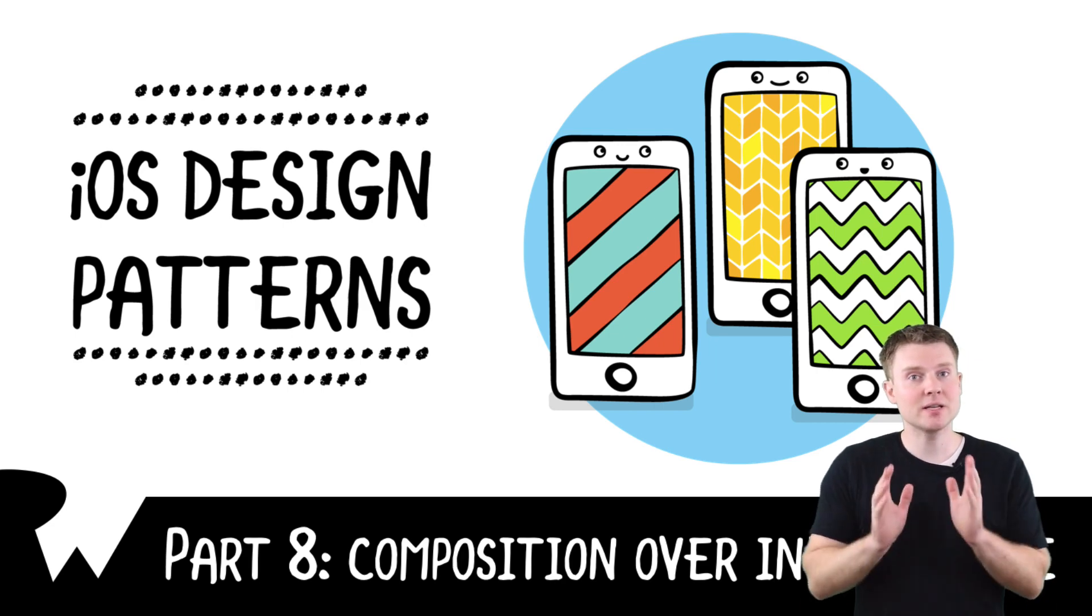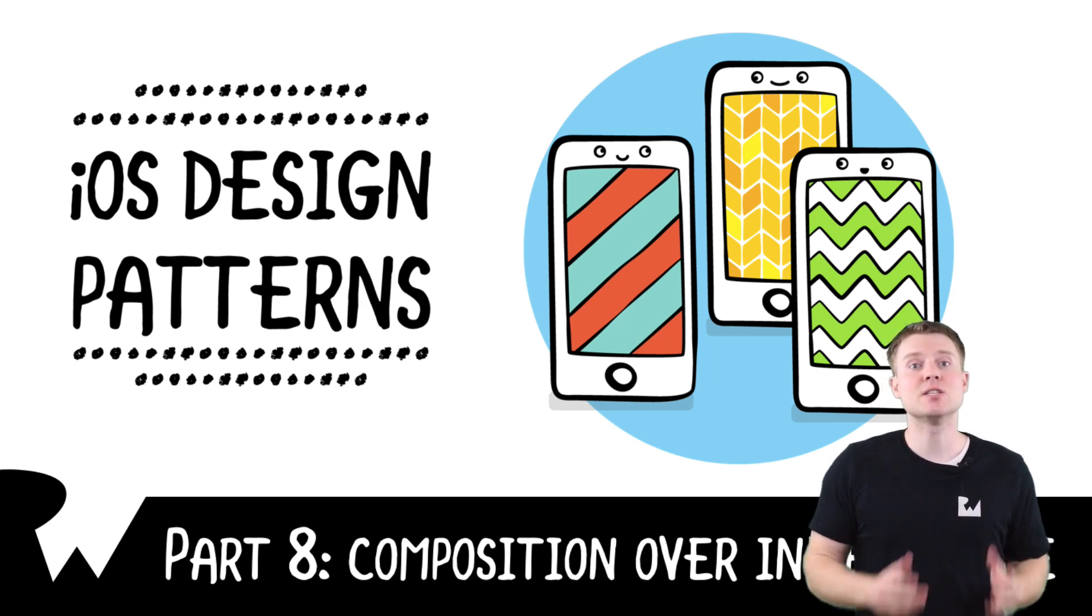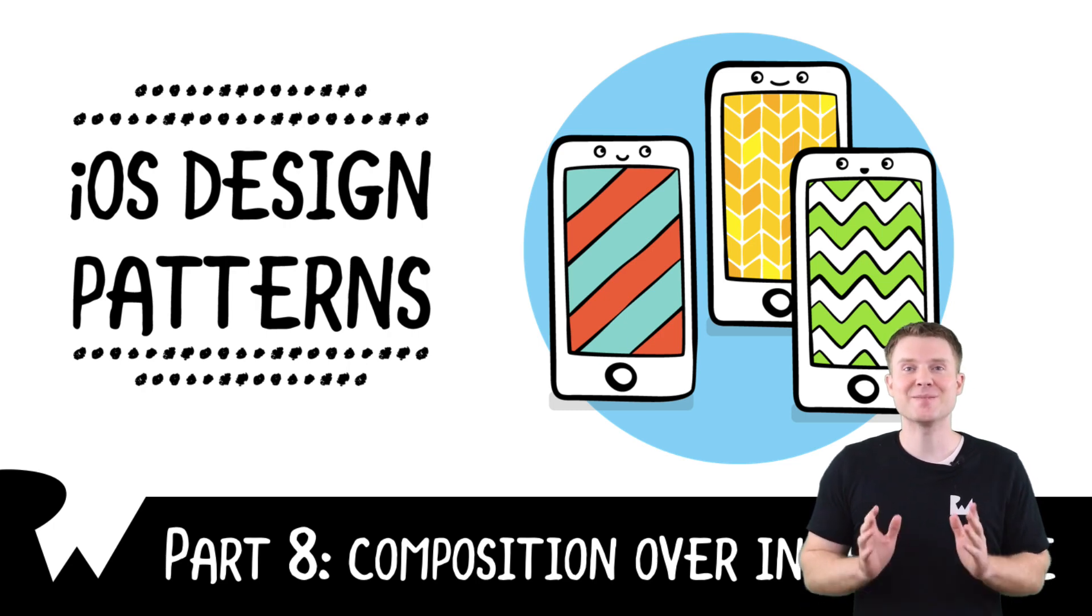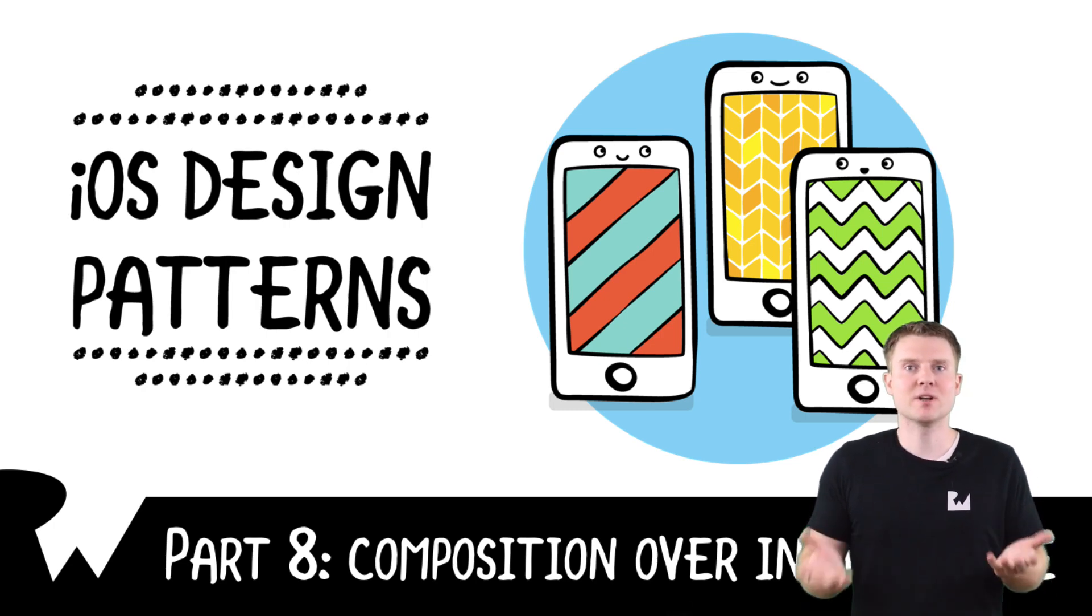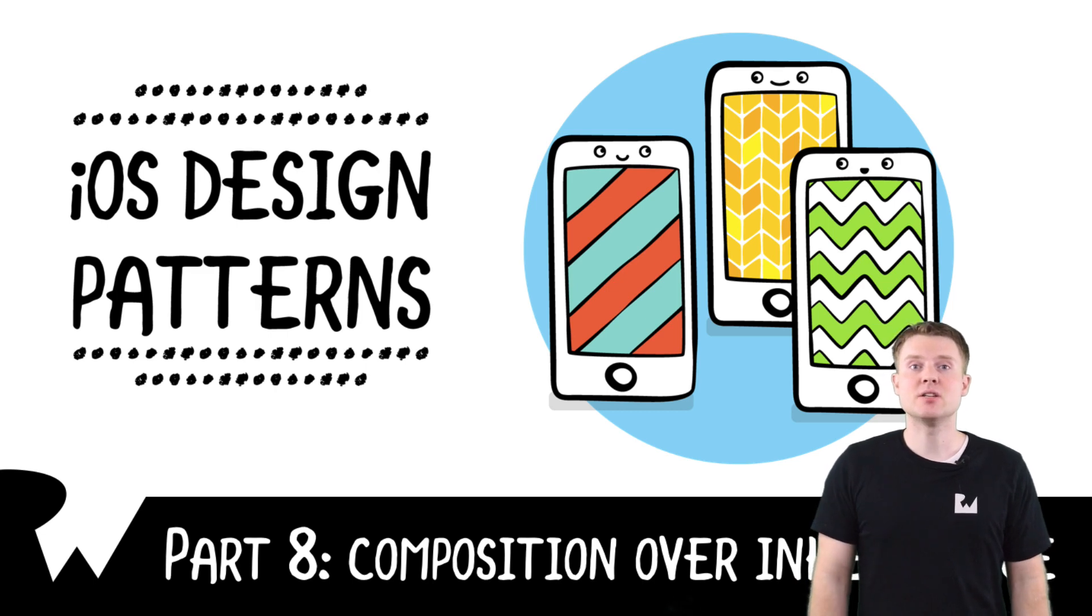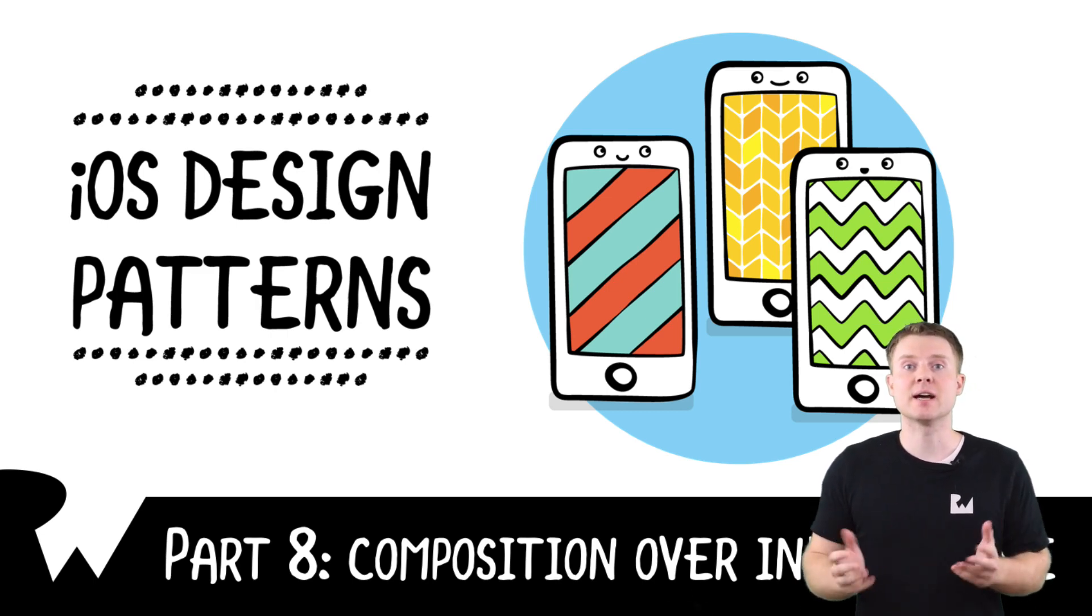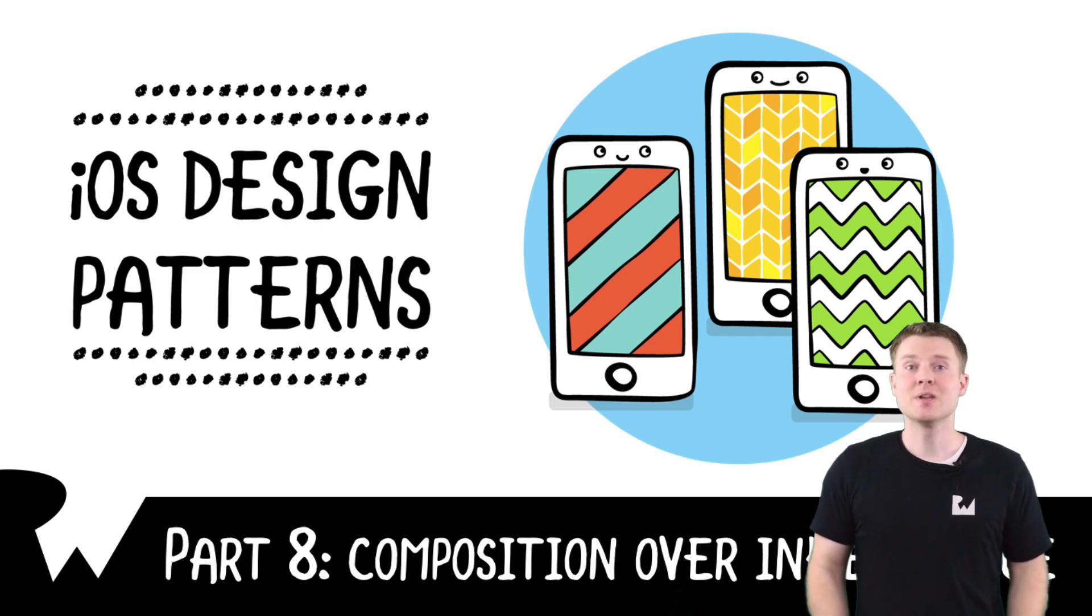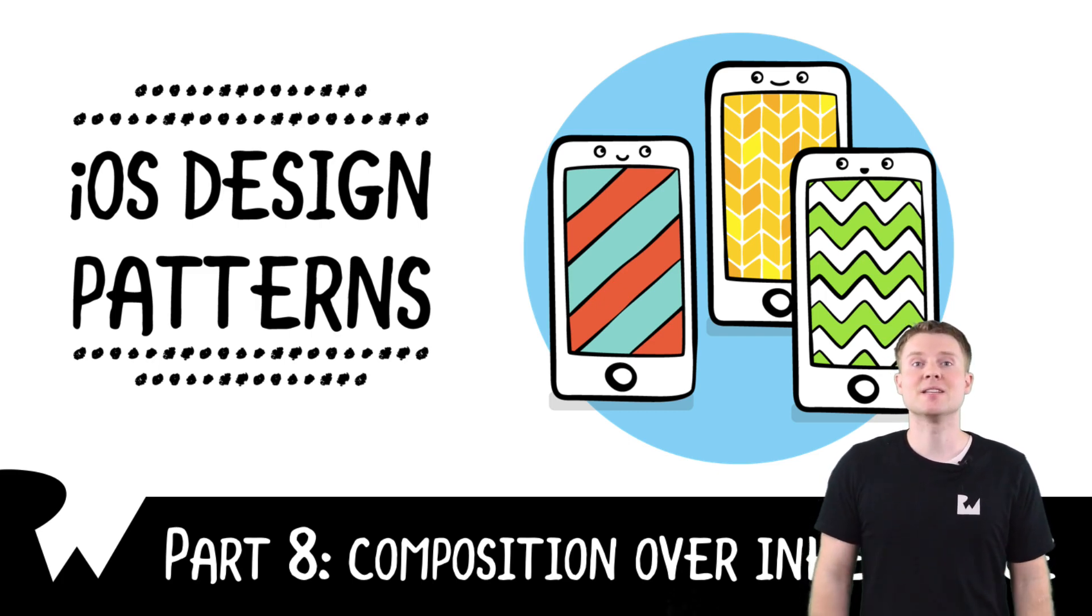Now, strictly speaking, this isn't a design pattern, but rather a design principle. Well, what's the difference? A design principle is a general good advice guideline that's used by many design patterns. Design patterns are characterized by design principles.